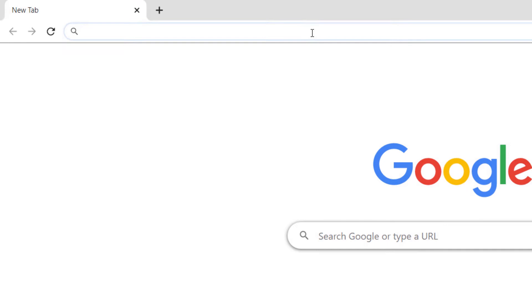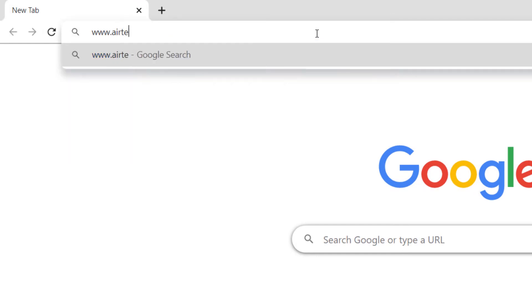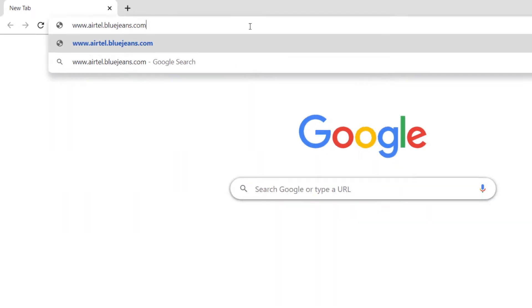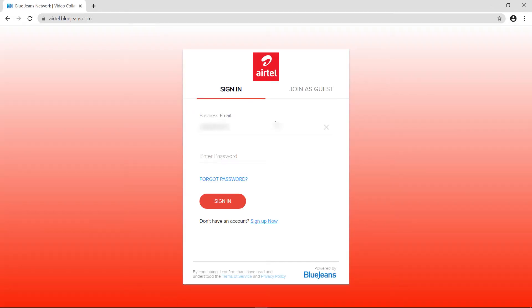To begin, type www.airtel.bluejeans.com and enter your credentials to log in to your Airtel BlueJeans account.